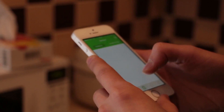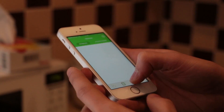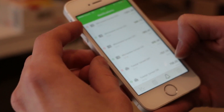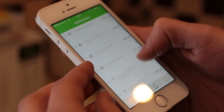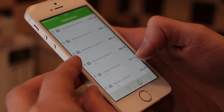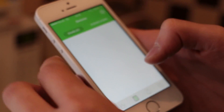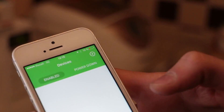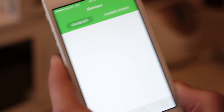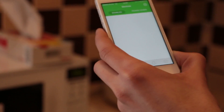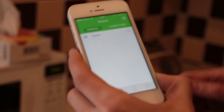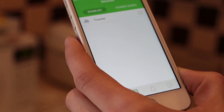Now we can test our algorithm. Here you can see different notifications when different devices turn on and turn off. Here we can see enabled devices. For example, turn on the toaster — we see the toaster starts working.